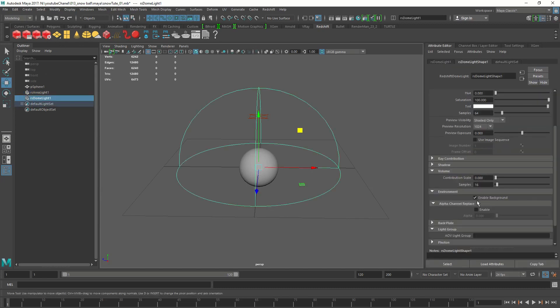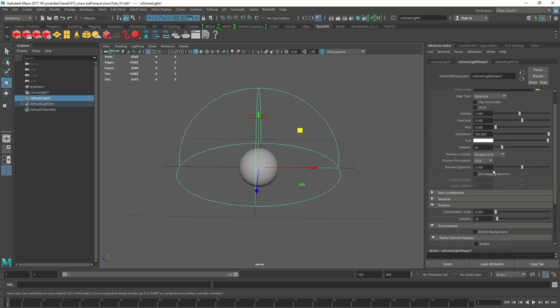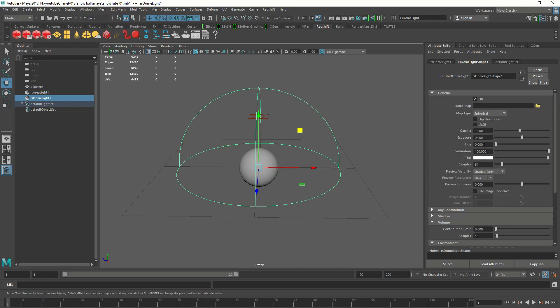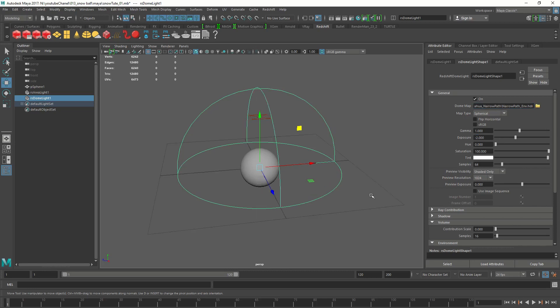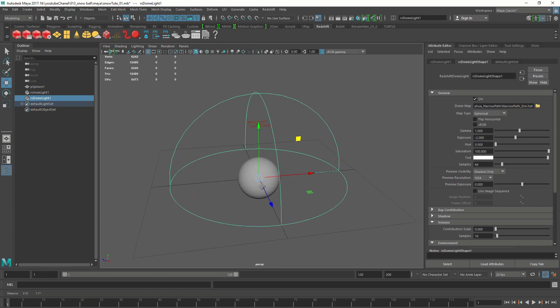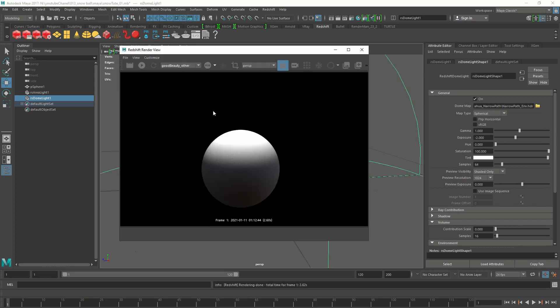I'm also going to create a dome light. I'm going to turn off the environment visibility, reduce the exposure to minus 2, and put an HDRI map onto it. Any HDRI would work as long as it has a sky on it. We just need some fill light coming in.